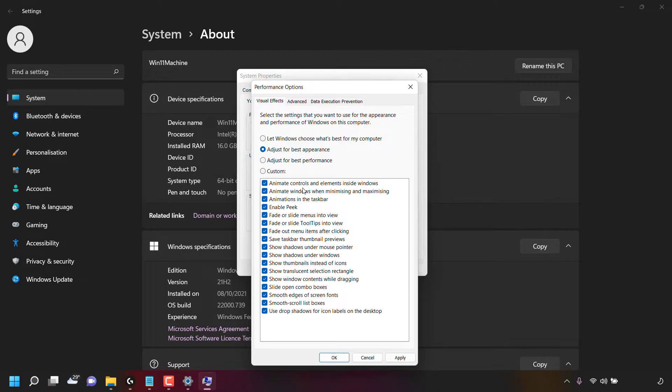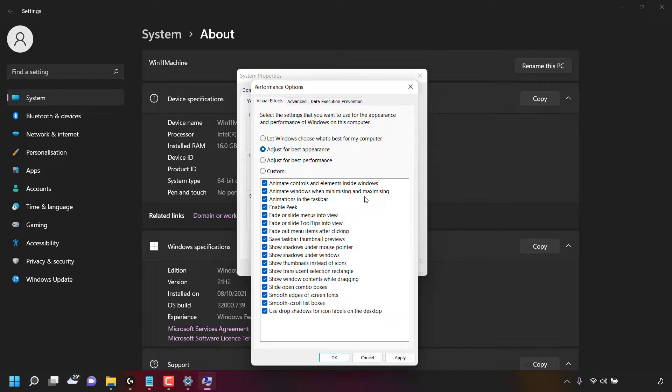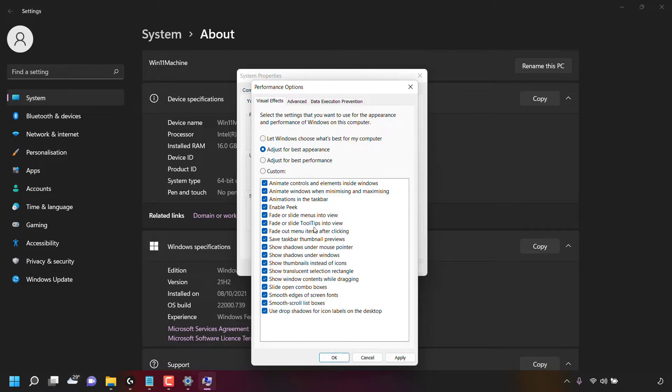These settings include animate controls and elements inside Windows, animate windows when minimizing and maximizing, animations in the taskbar, enable peek, fade or slide menus into view, fade or slide tooltips into view, fade out menu items after clicking.